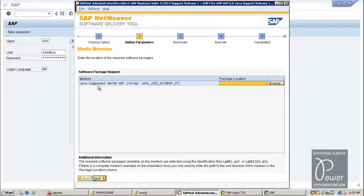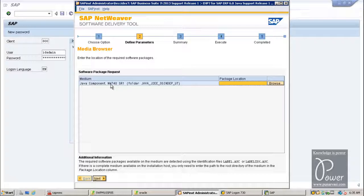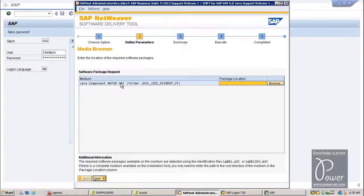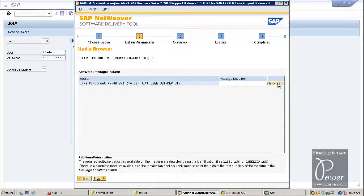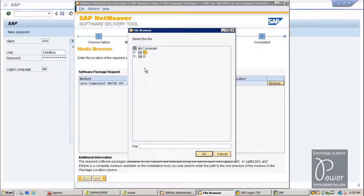It is asking to choose Java components. NW7.40 SR1 — meaning NetWeaver 7.4 SR1 — folder is required. Just click on the Browse button and choose that particular folder.